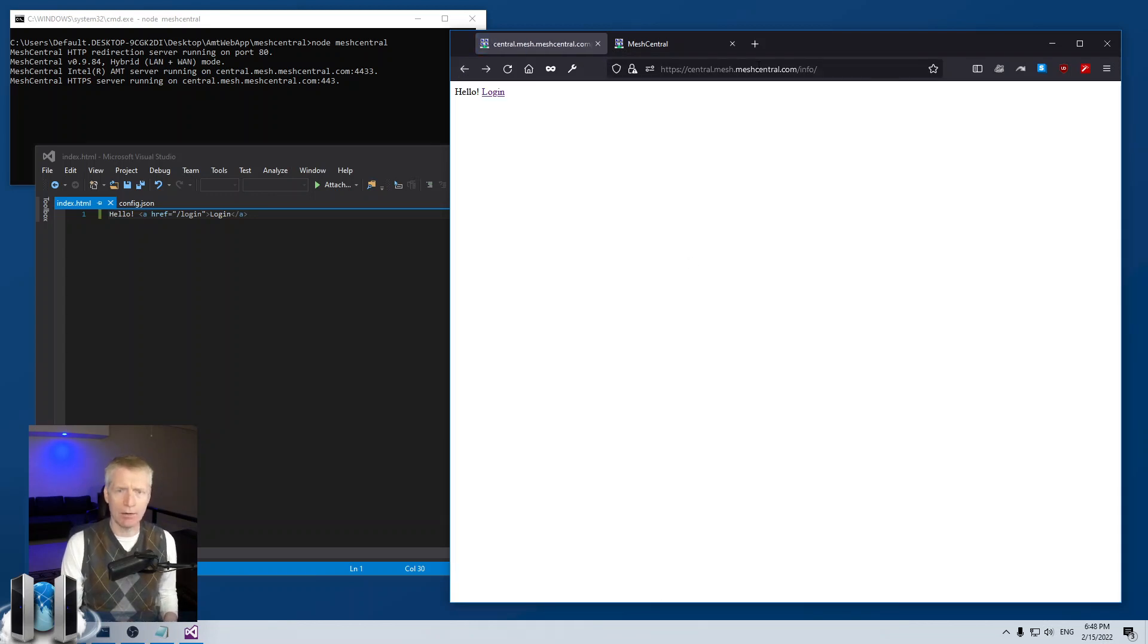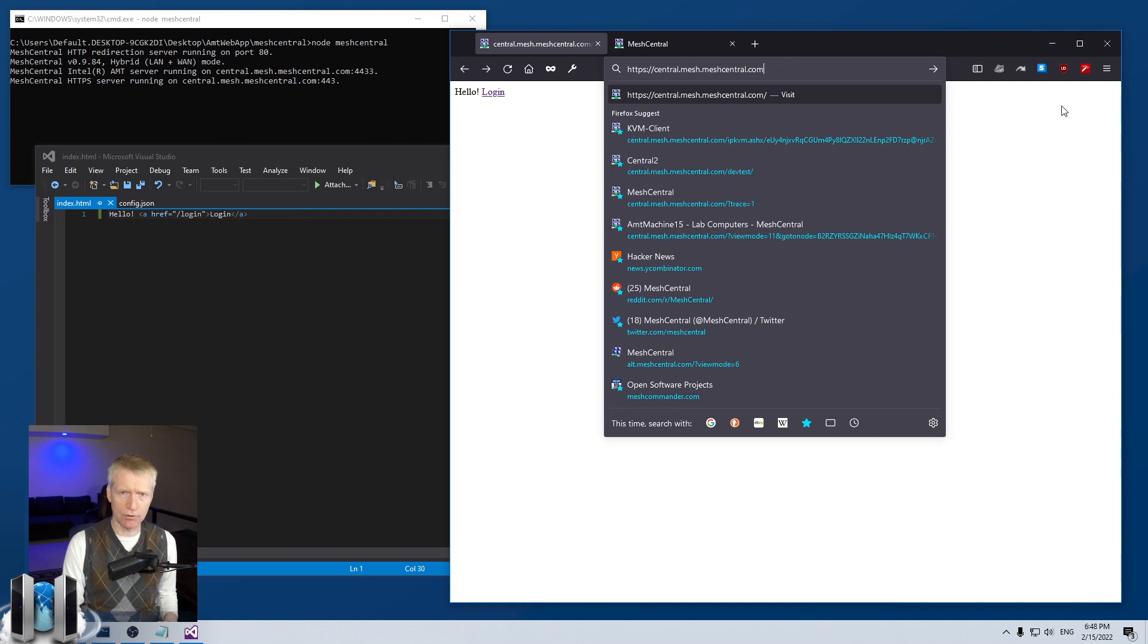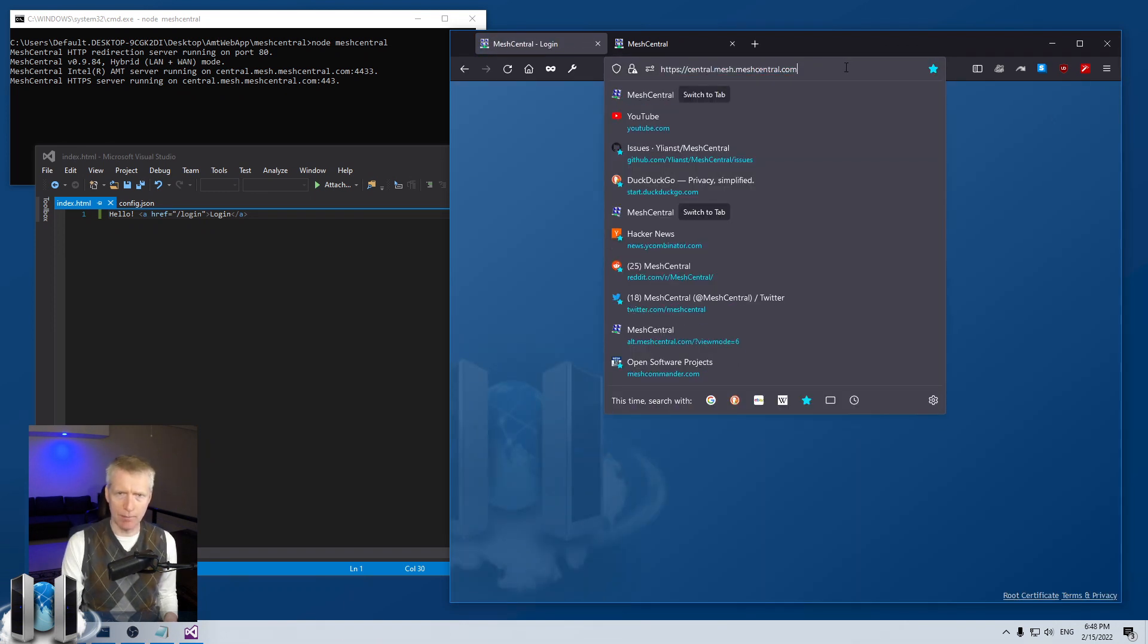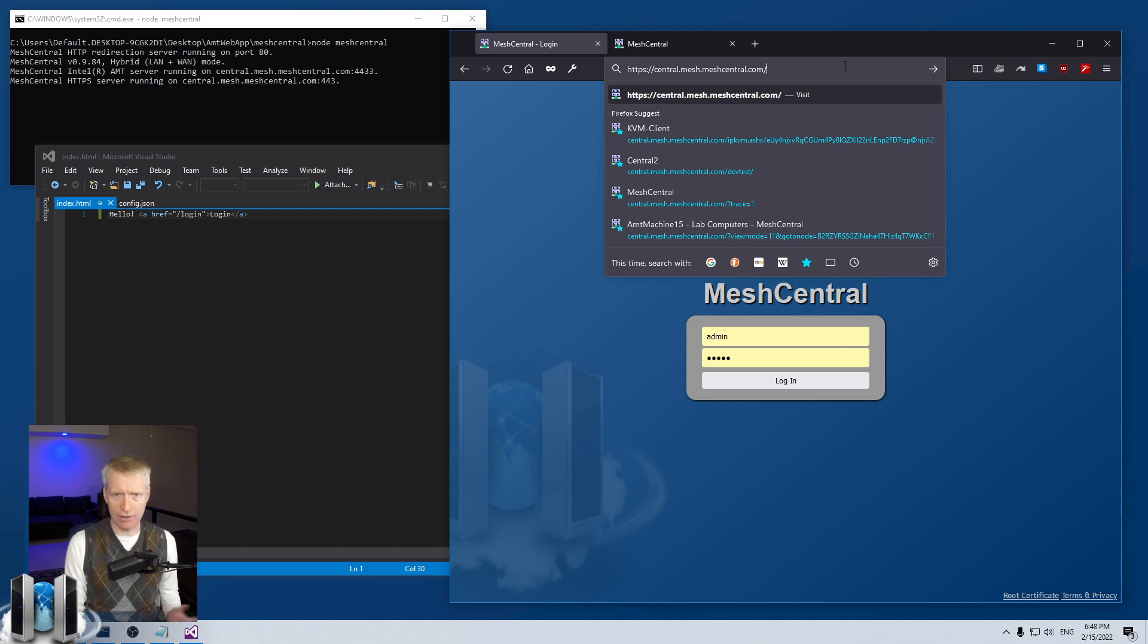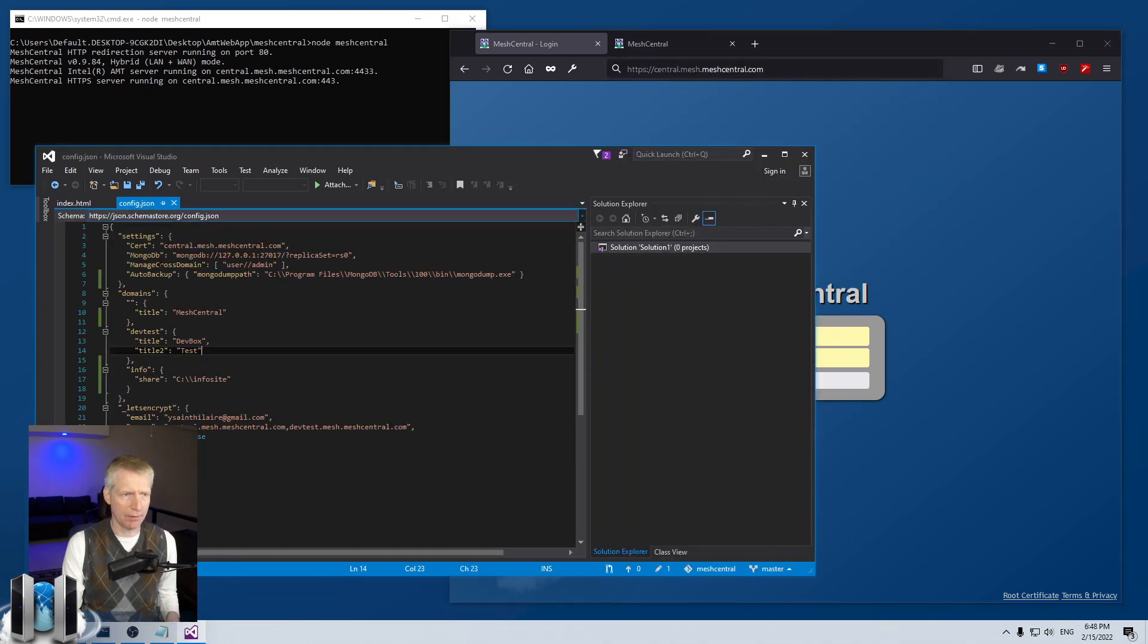Now, if I go to just the root folder, I go to the login page. But if I do slash info, of course, I go to the second domain, the info domain. But what if I want to have people, let's suppose I want to have it so that everybody who goes to the root folder of this website actually is redirected straight to the information page.